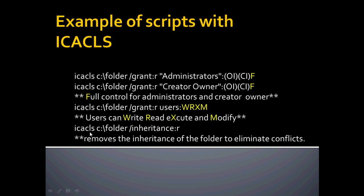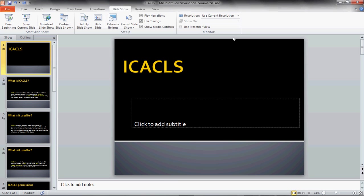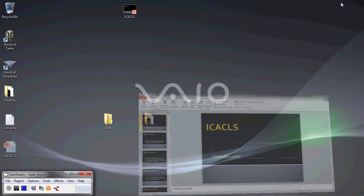And this one is going to remove all the inheritance, which that's what this R is doing, and this will eliminate any future conflicts that you may have with permissions and the inheritance. And that is the end of that PowerPoint.